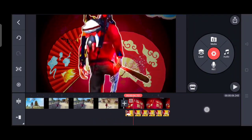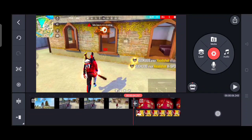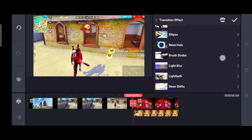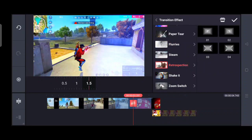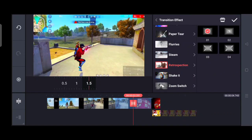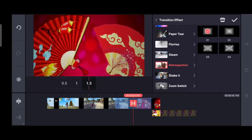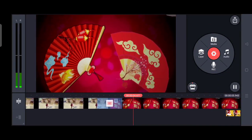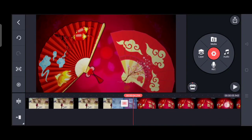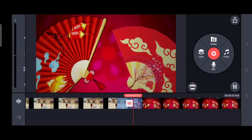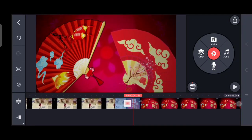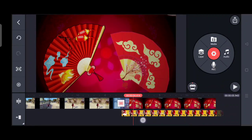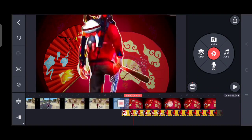Now here is the effect — go to the transition effect and click on it. You can see this effect which is the 'Retrospection' effect. Click on it and set the timer.